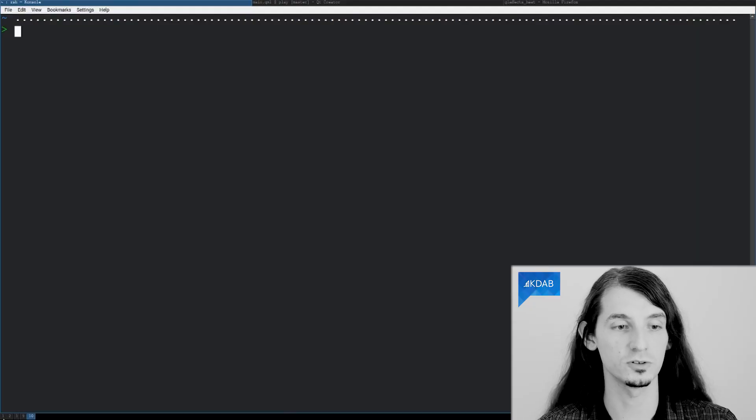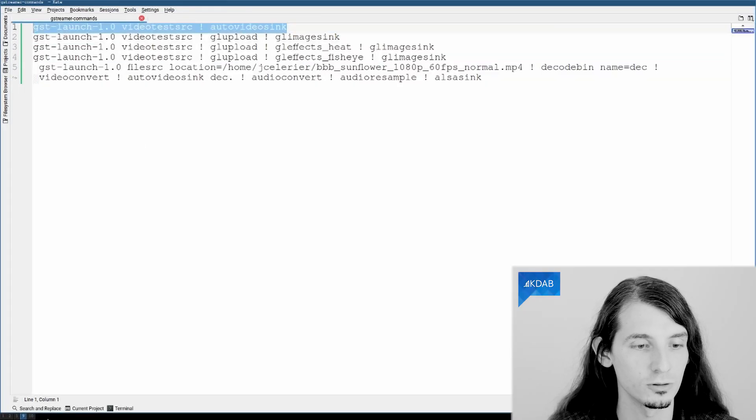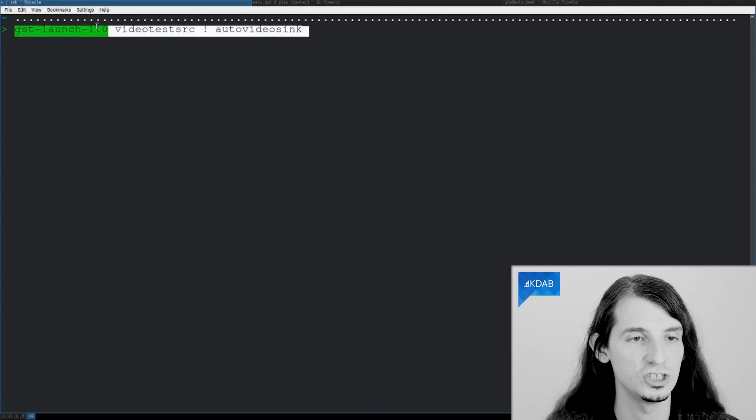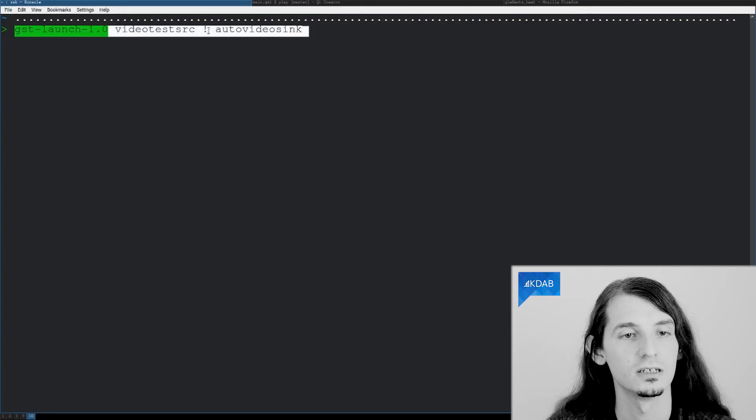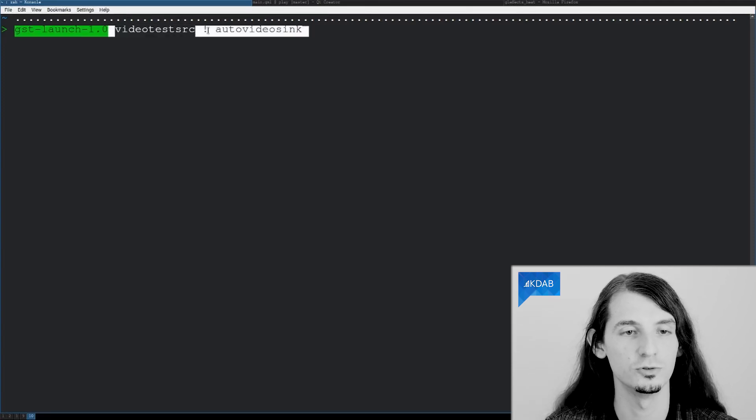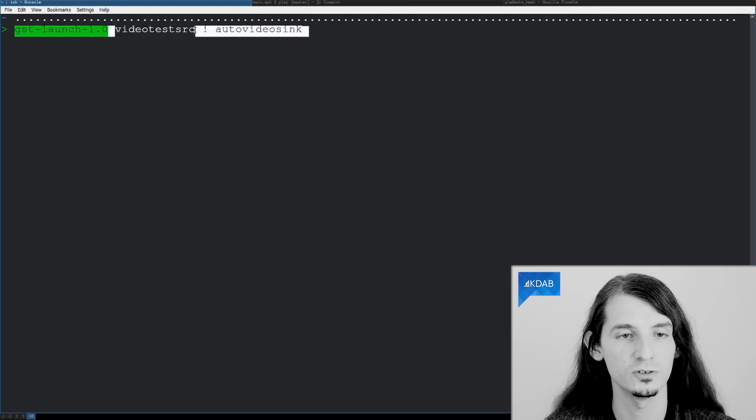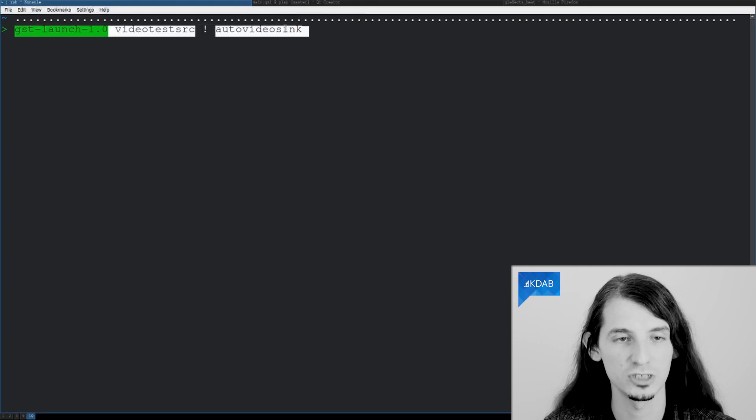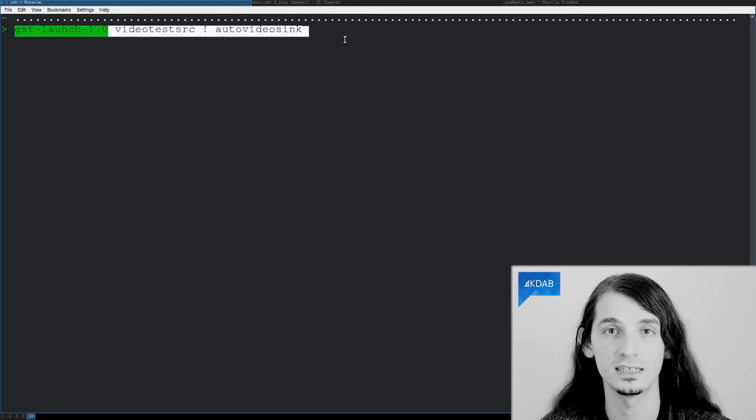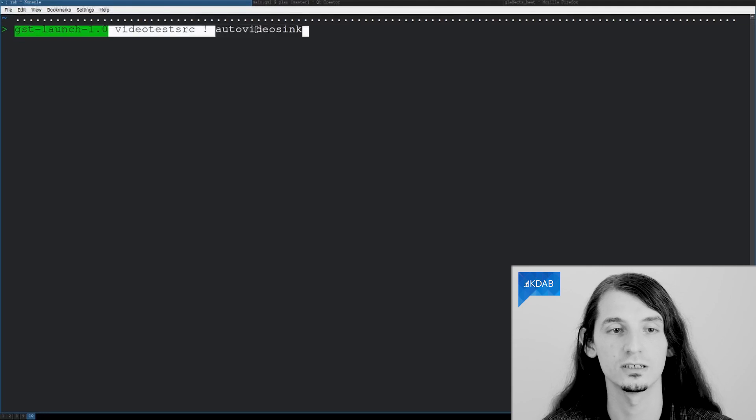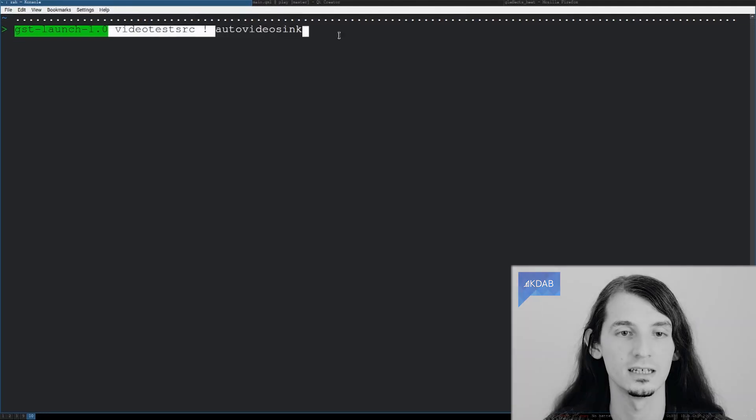So first, let's look at some Dataflow examples. The most simple starting point is the GSTLaunch command. And you pass a list of nodes separated with an exclamation mark. The exclamation mark indicates that the output of this goes into the input of this. This example simply plays back a test video.